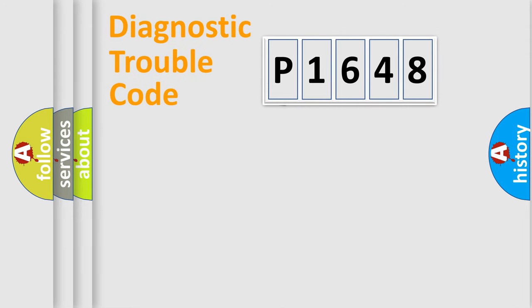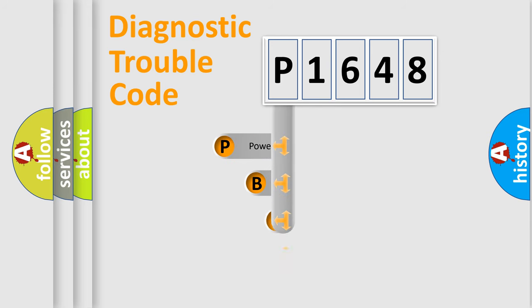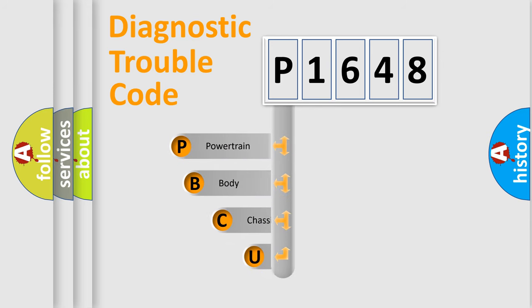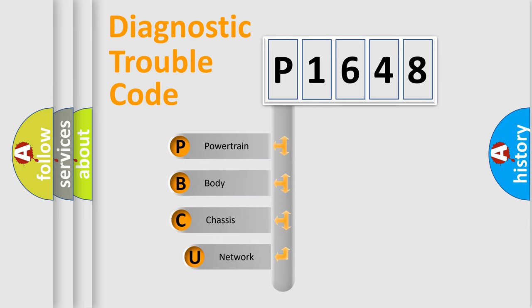First, let's look at the history of diagnostic fault code composition according to the OBD2 protocol, which is unified for all automakers since 2000.